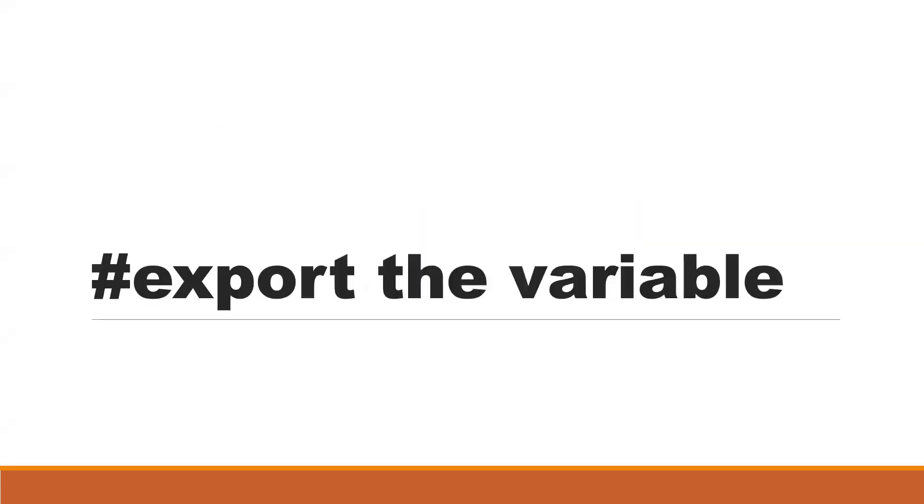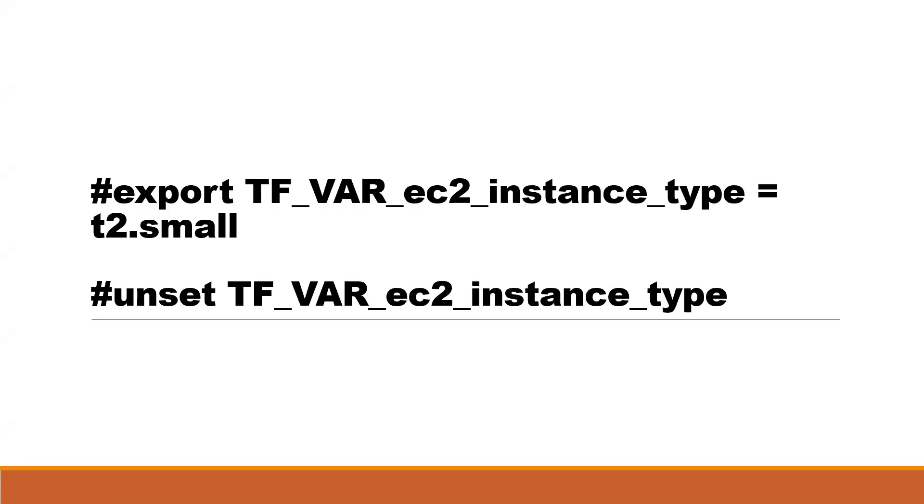We have to export the values which you are going to use as an environment variable. So that's what we are going to do here. To do that, you have to use export command. In this scenario, I'm going to use Linux machine. If you are using Windows machine, there is a different option to set environment variables, but here I am going to use Linux machine for this demo.